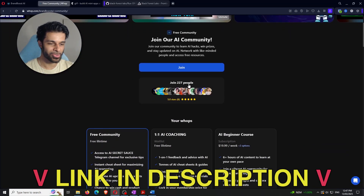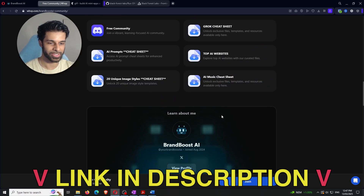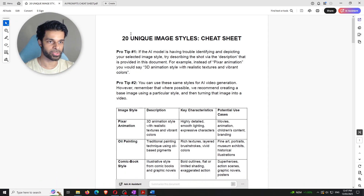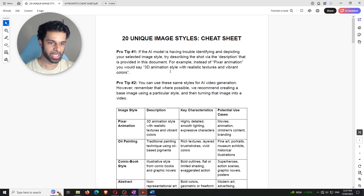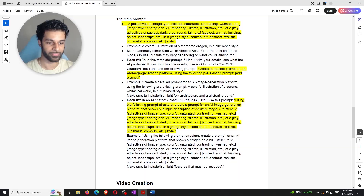The free community is up to 227 people now. You get access to a bunch of different resources, including 20 unique image styles and — most importantly for this video — a guide on how to structure prompts for Flux or any other AI image generation model. We're going to scroll down to the image creation section, which is what we'll be using.